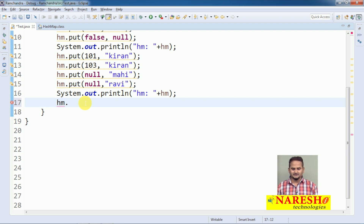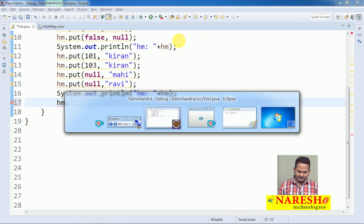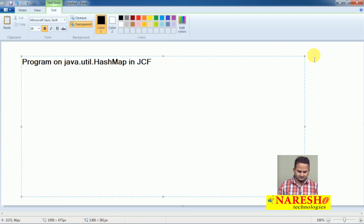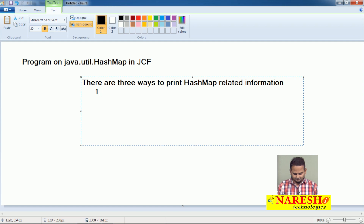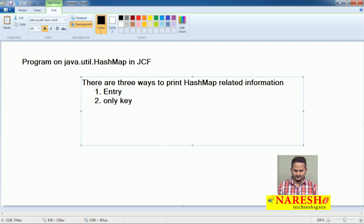Then how can we print the data? There are three ways to print HashMap related data. First one is entry format. Second one is only key format. Third one is key and value separately.